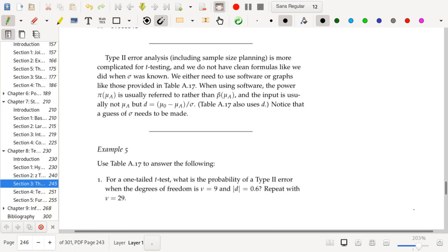Type II error analysis in the case of t-testing is going to be more complicated than when sigma was known. Since we're doing t-testing, I can't really give you any nice closed-form formulas for type I and type II errors. We would need to use either software or graphs like those provided in table 8.17.